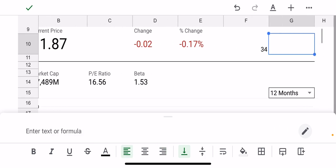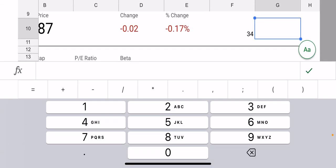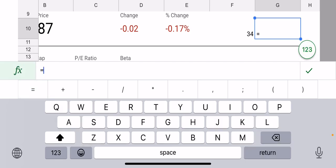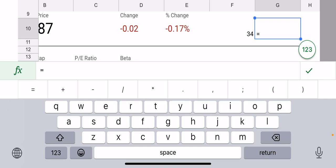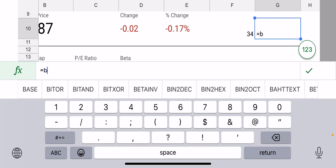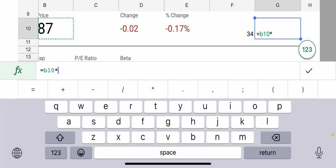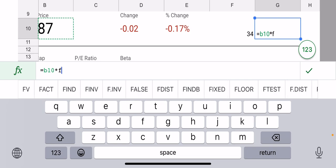I think it's, let's see here, so I'm going to type it in. So equals—whoops—equals B10 times F10.